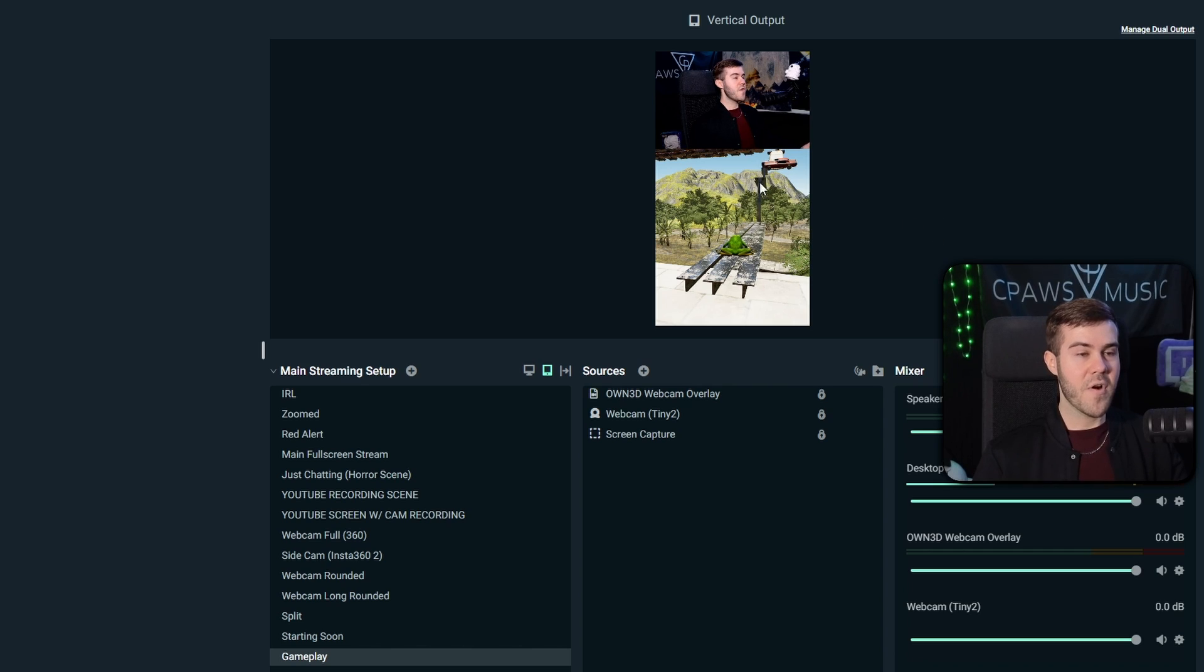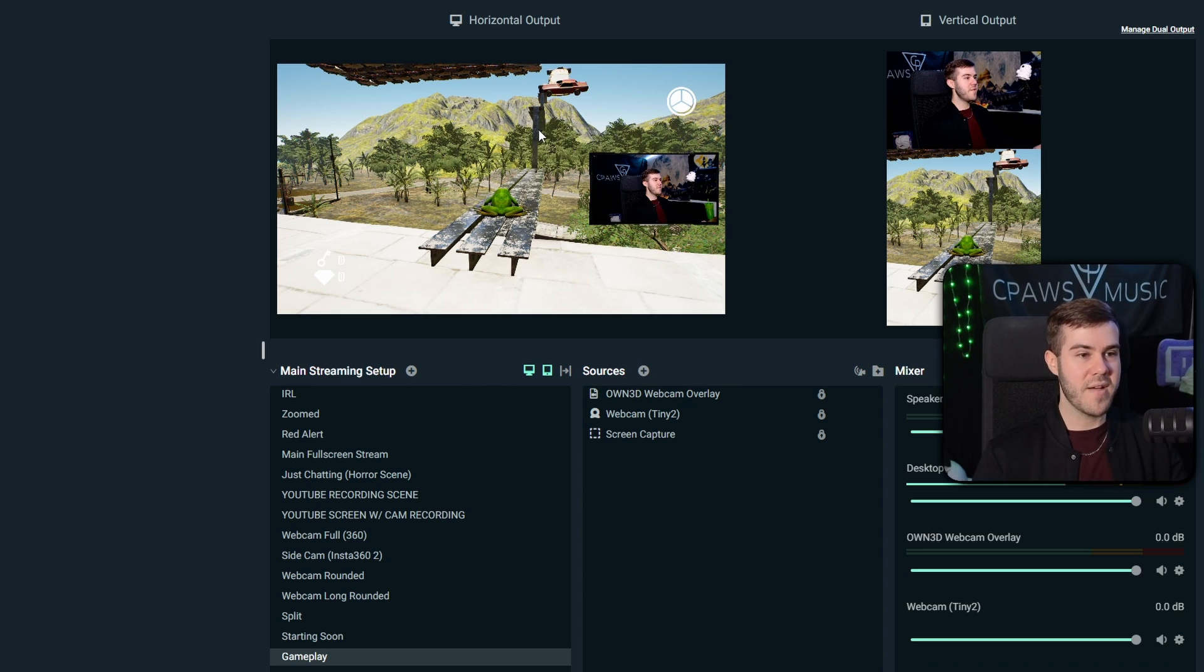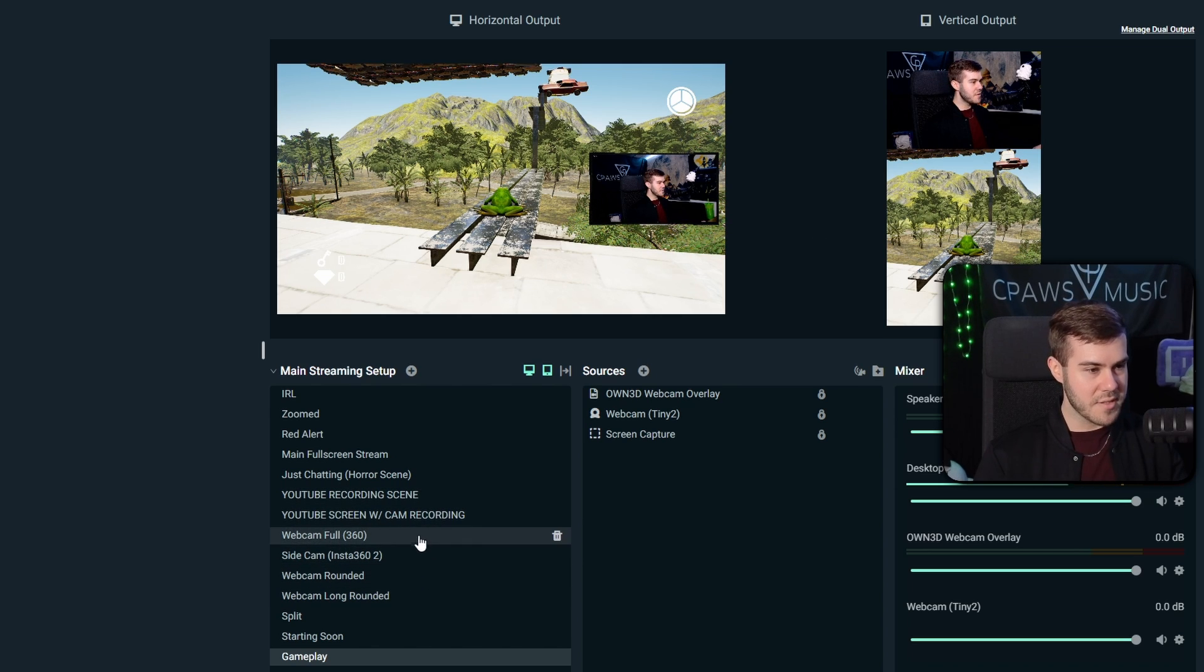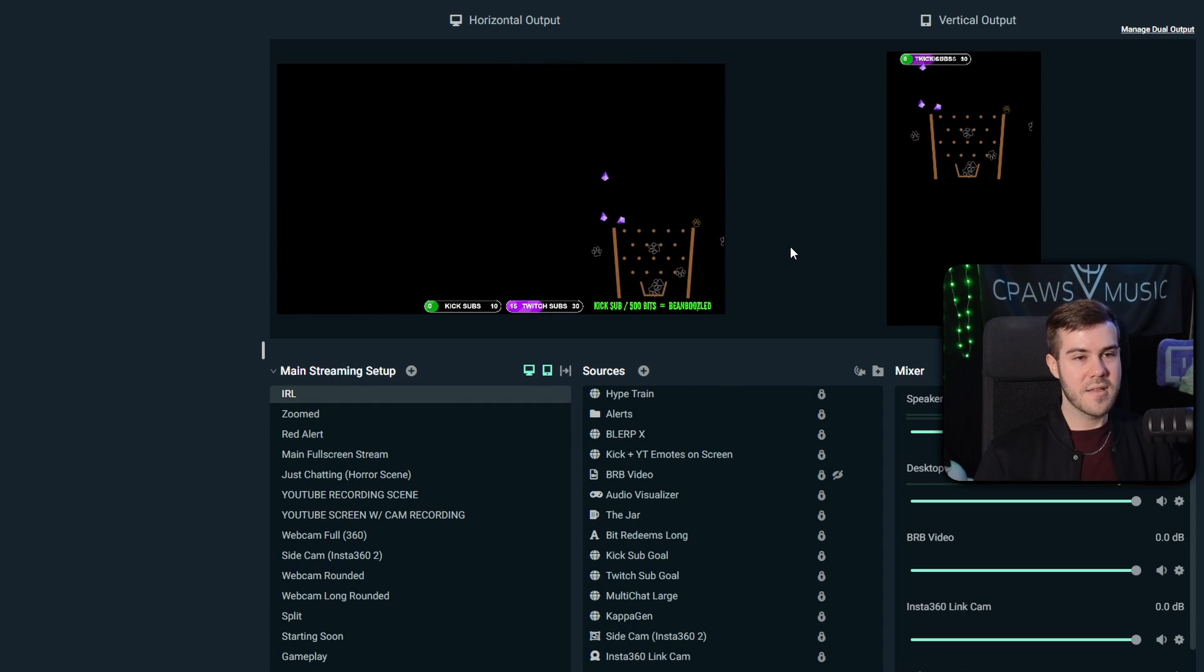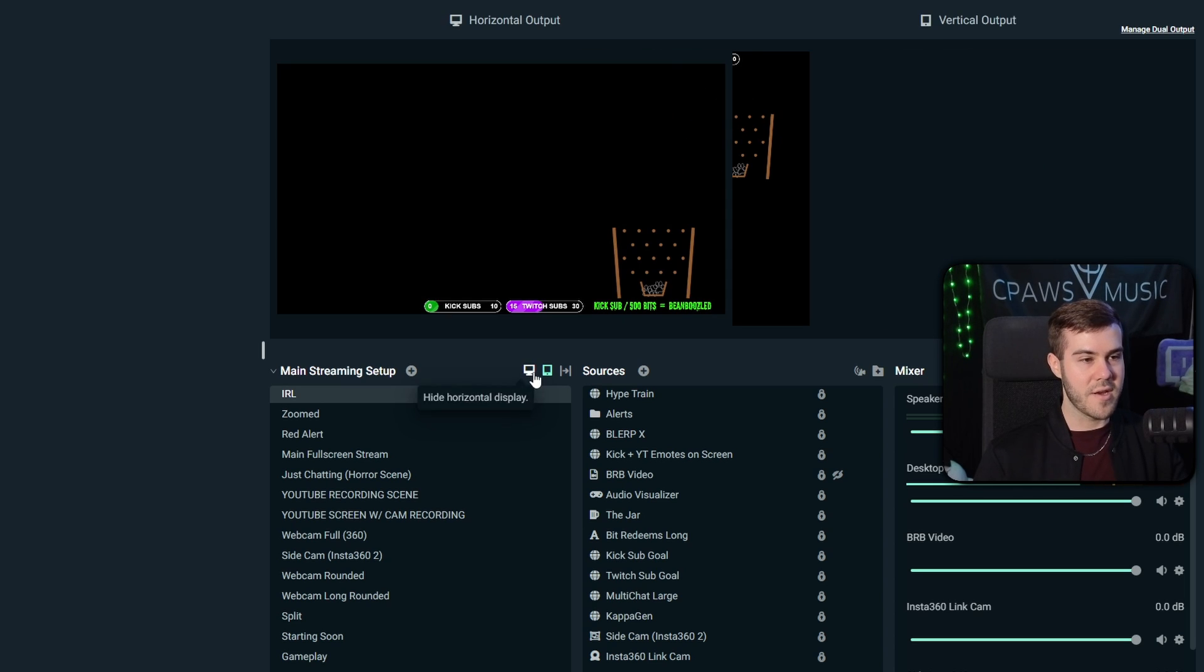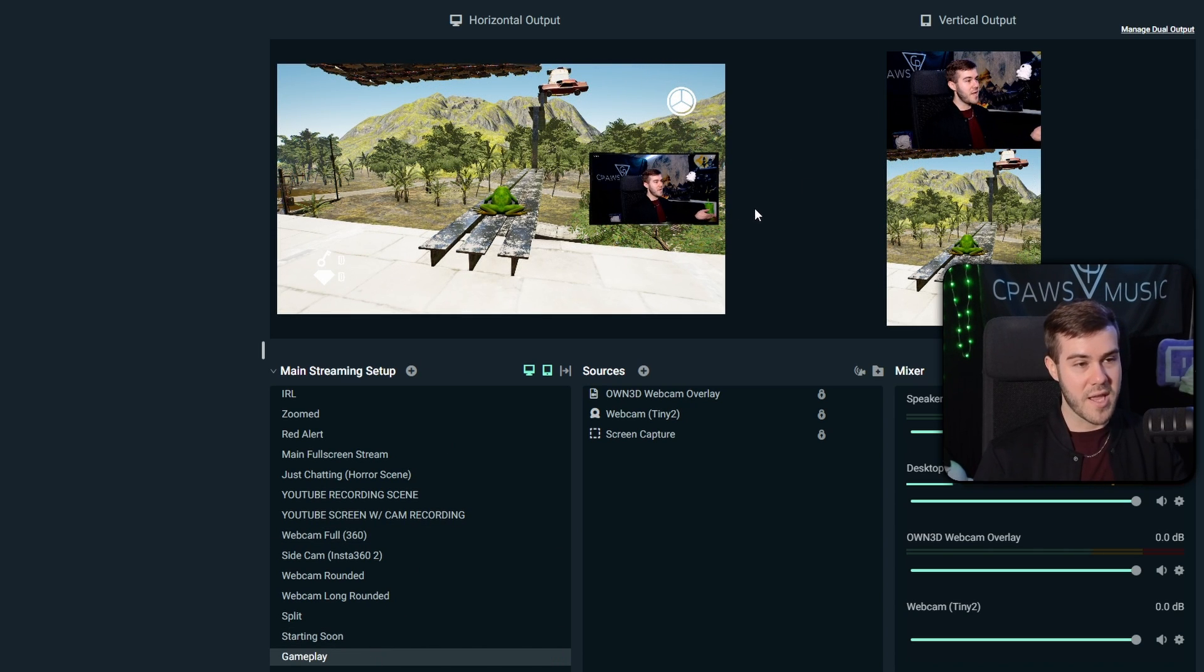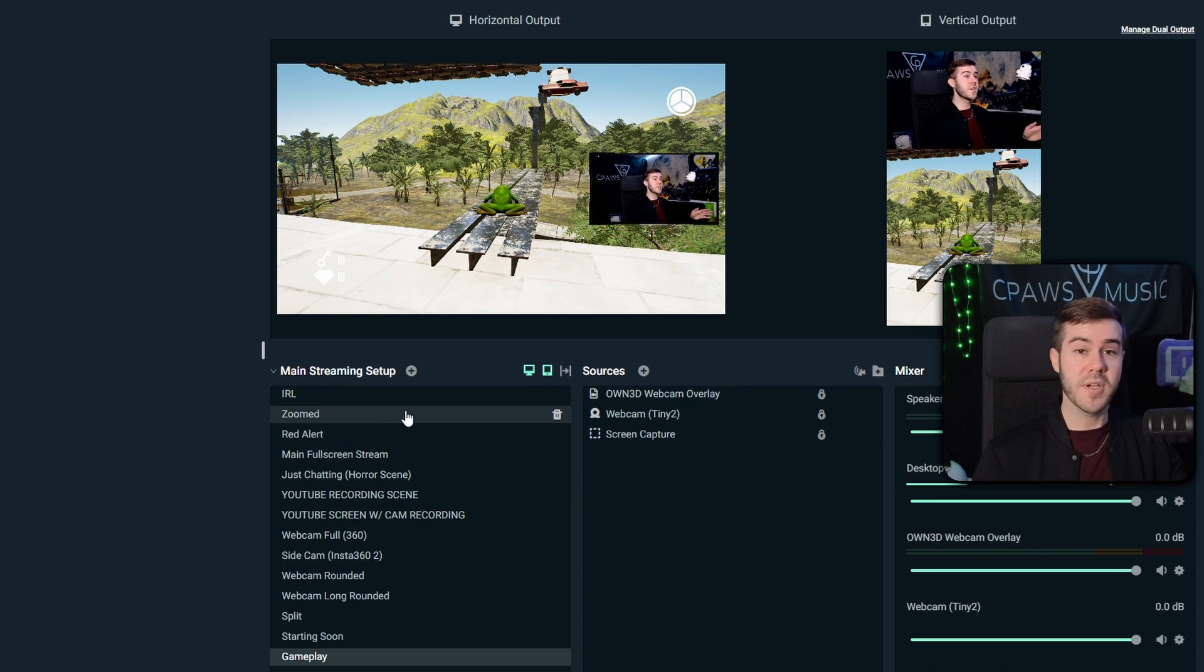So now that we have our vertical output for our gameplay designs, we can actually click the show horizontal display back. And now this is what it's going to look like on Twitch, Kick or any horizontal platform. And this is what it's going to look like on YouTube Shorts or any vertical platform you stream to. Now, if you have different scenes, so let's say I wanted to go to my just chatting scene, which would be right about here, then you'll be able to go and design the vertical output as well. Because when you change your horizontal output, it also changes the vertical output. So you'll be able to do the exact same thing we did before by hiding the horizontal and design the vertical and then unhide it there.